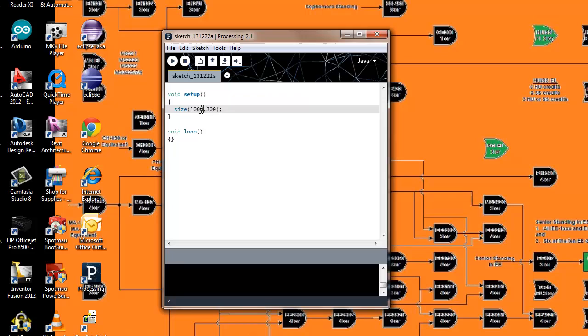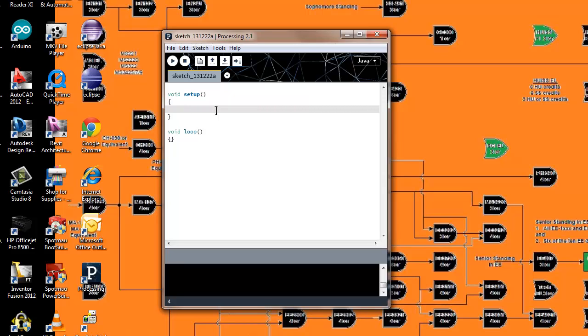As you can see, now it's very wide. So this controls your width, this controls your height, and it can control the size of the window.